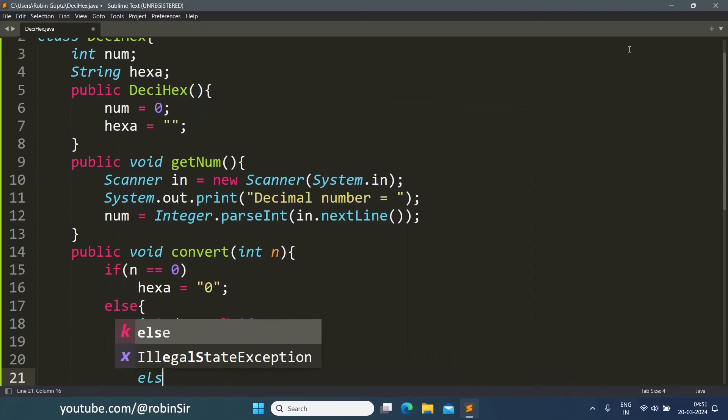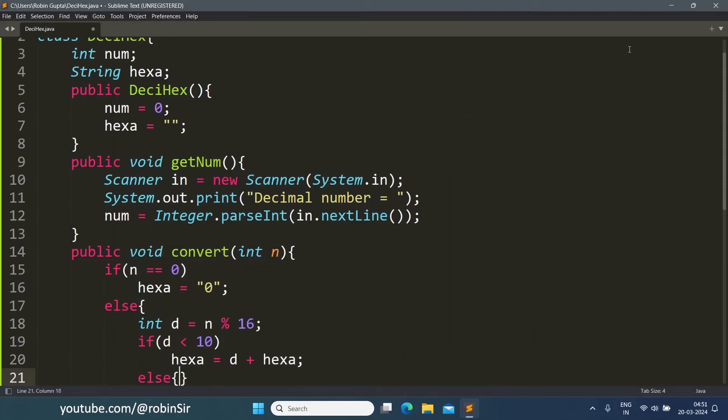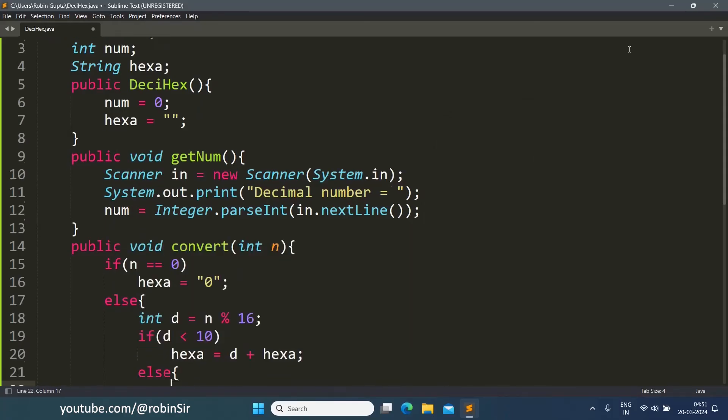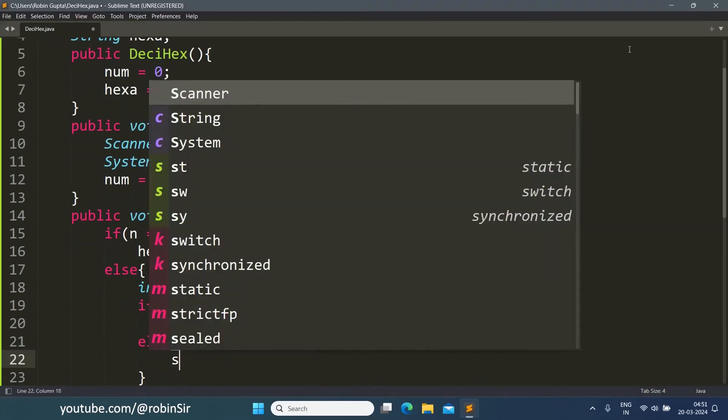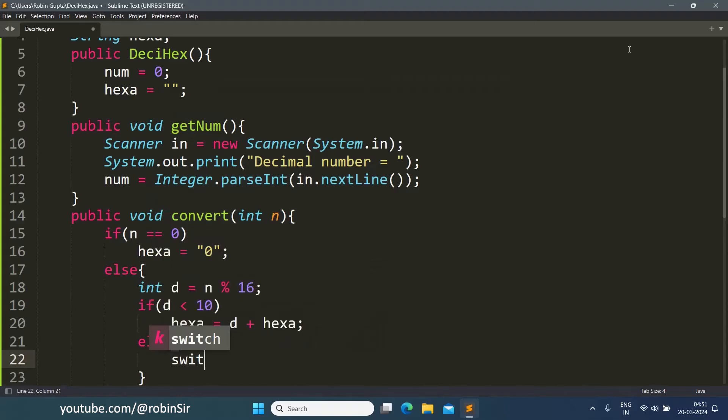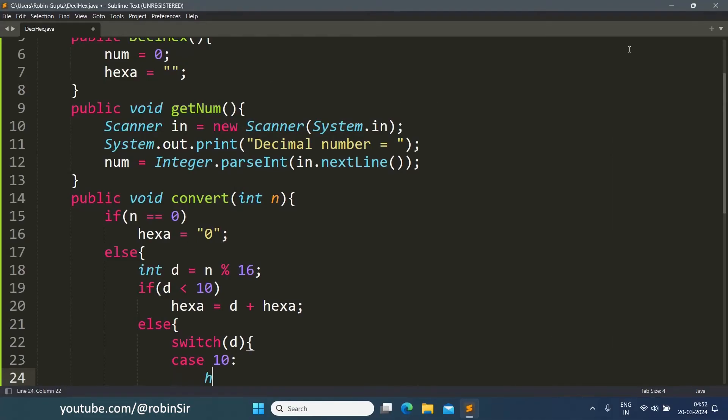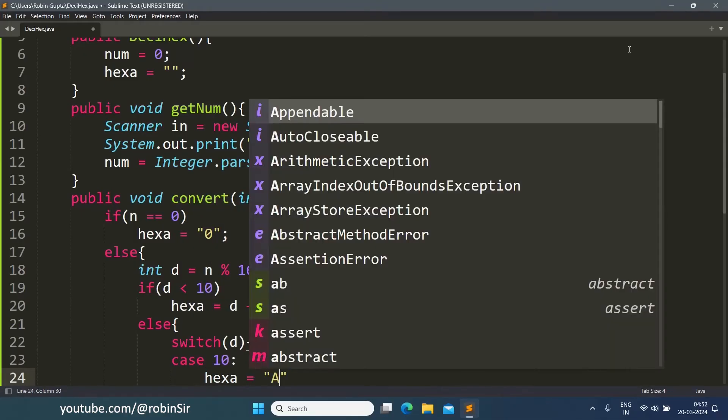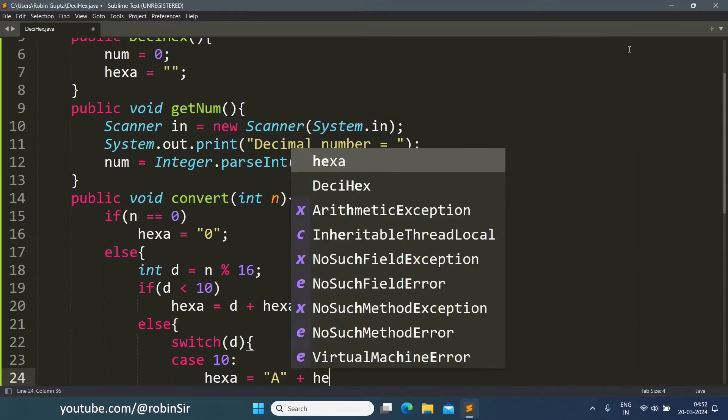Otherwise, we take the help of switch. We put the digit inside it. The remaining possible case is case 10, which means A. So we write hexa equals "A" plus hexa.